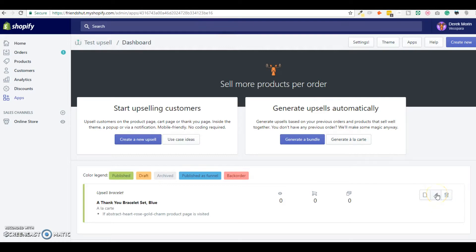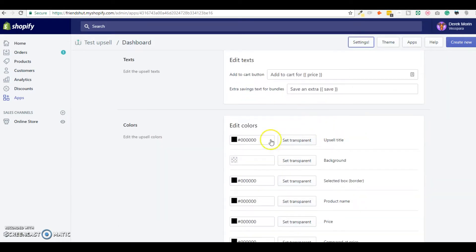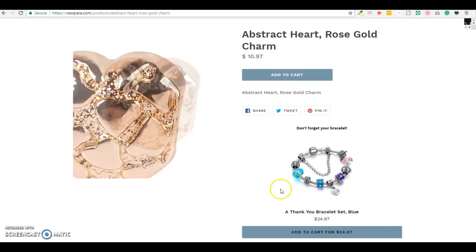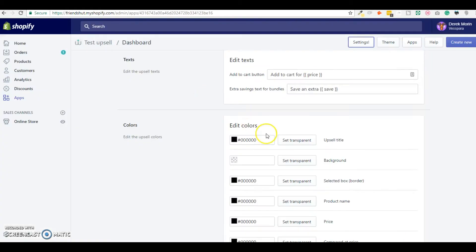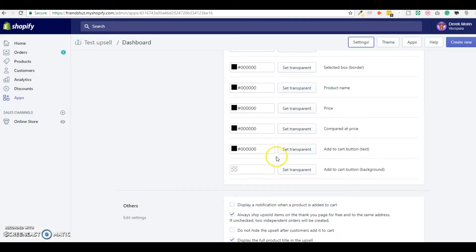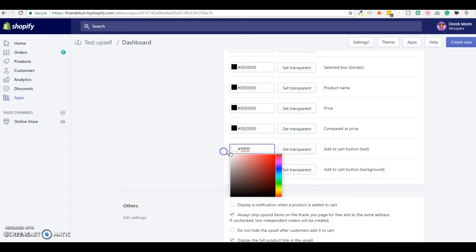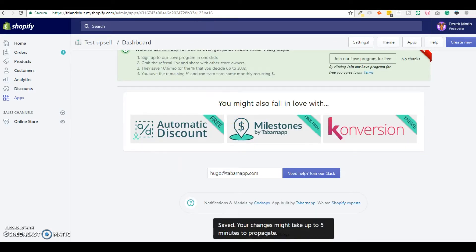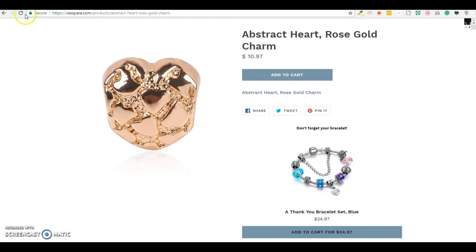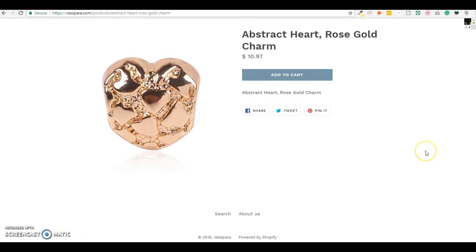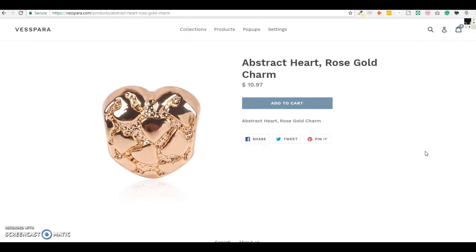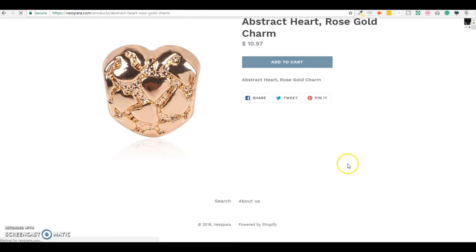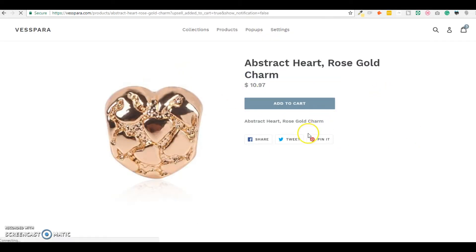If I want to change for example the button color because it's white text here and black text there, so I'm gonna put white and scroll down and click Save. And refresh and you see that the button changed the color.